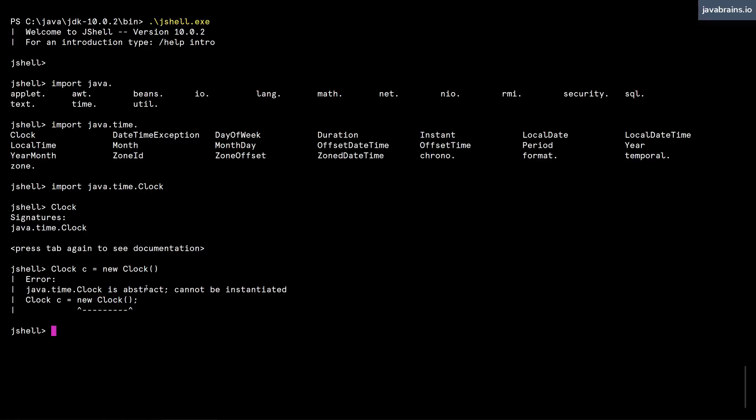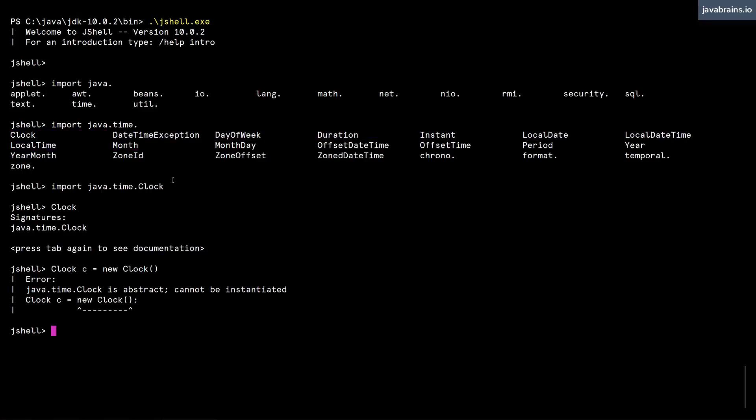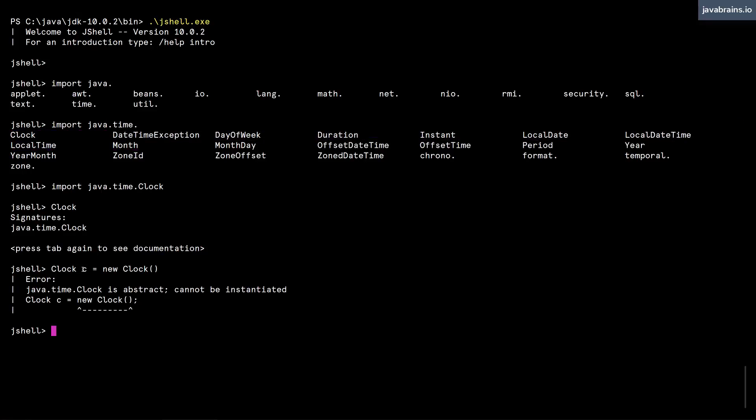Yeah, it's an abstract class, it cannot be instantiated. But you get the idea, you can import a class like this and then use it in your jshell command. There are probably better examples I can pick, but I'm not going to belabor that right now. But remember that this can be imported.